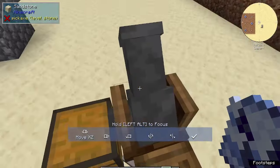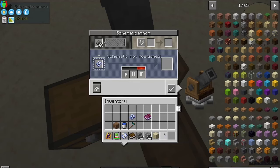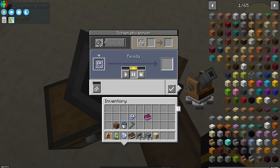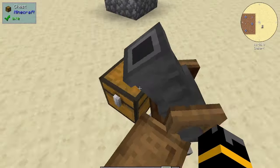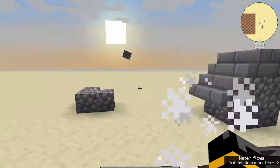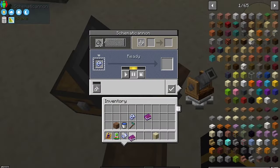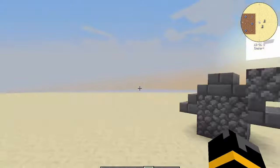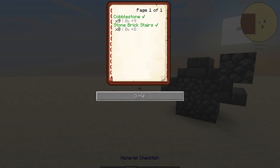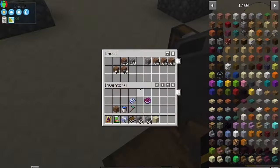At the cannon, the top left slot requires gunpowder to power it. The top right slot is for a book — if you place an empty book in it, you'll get a material checklist. This will give you a very specific itemized list of everything you need to collect in order to build the blueprint.